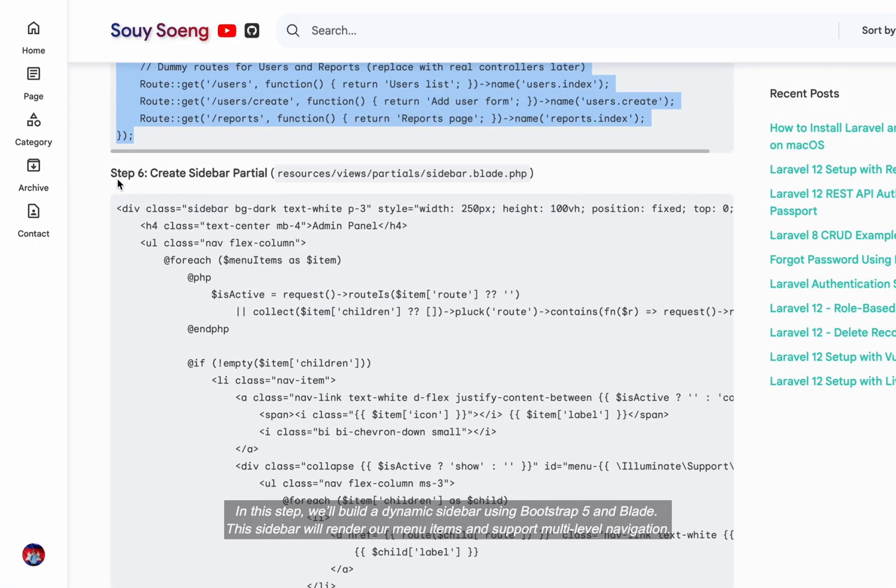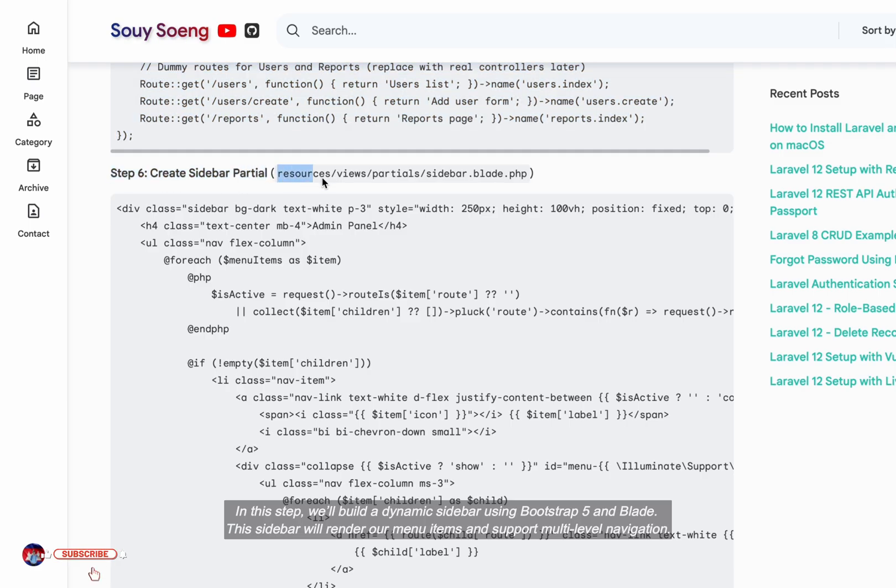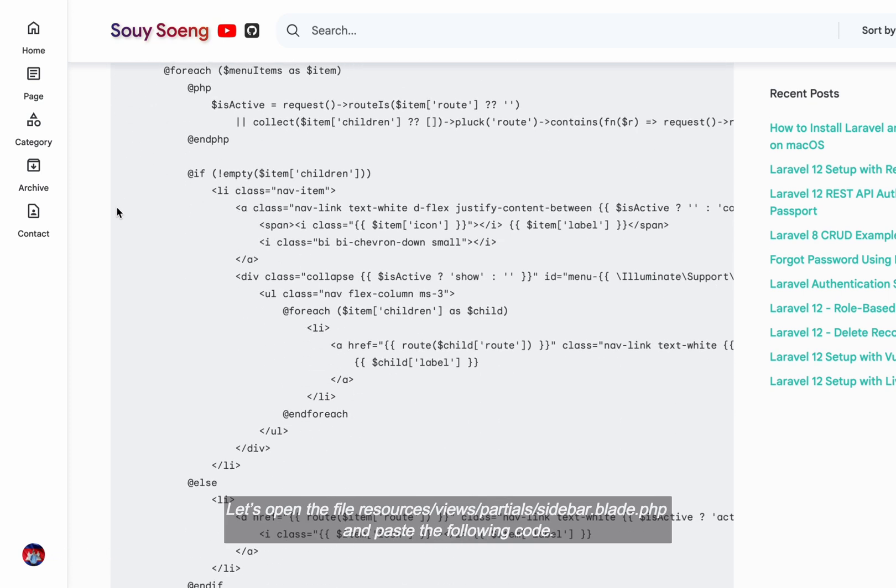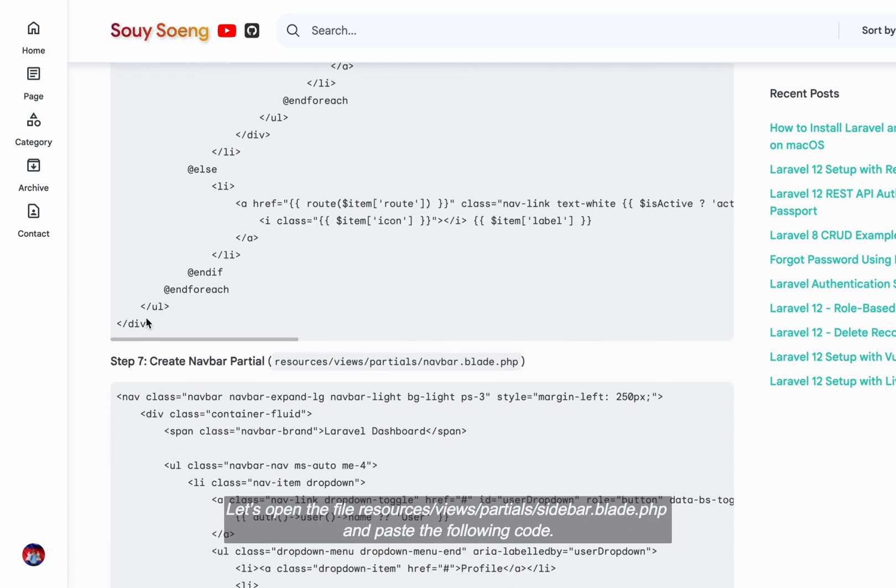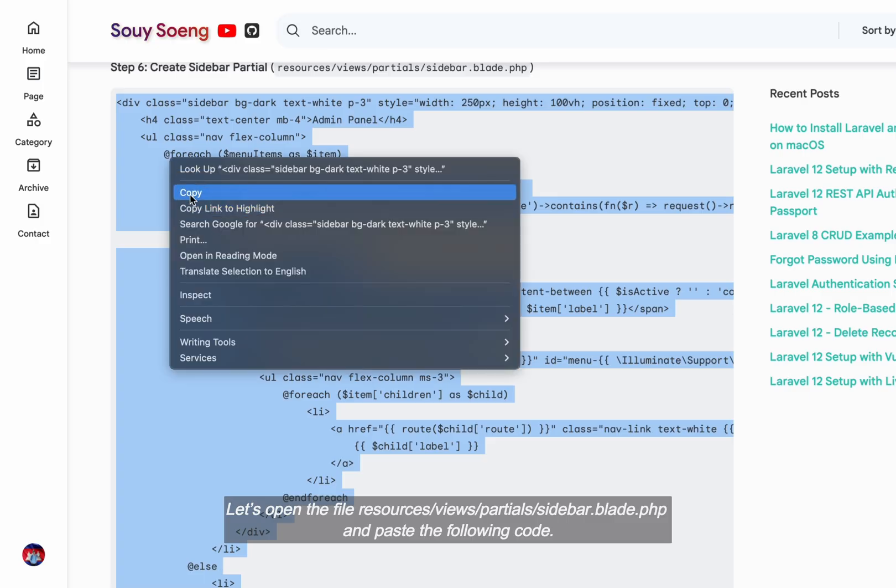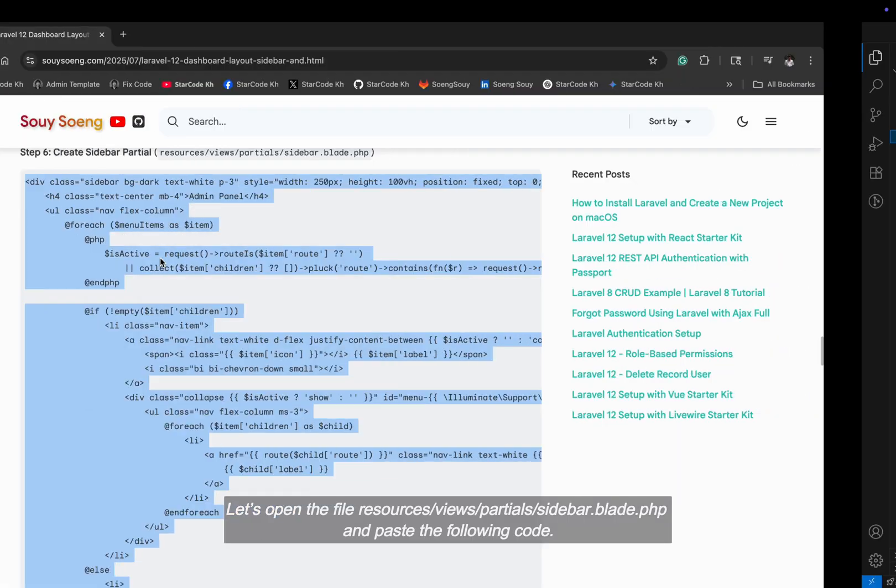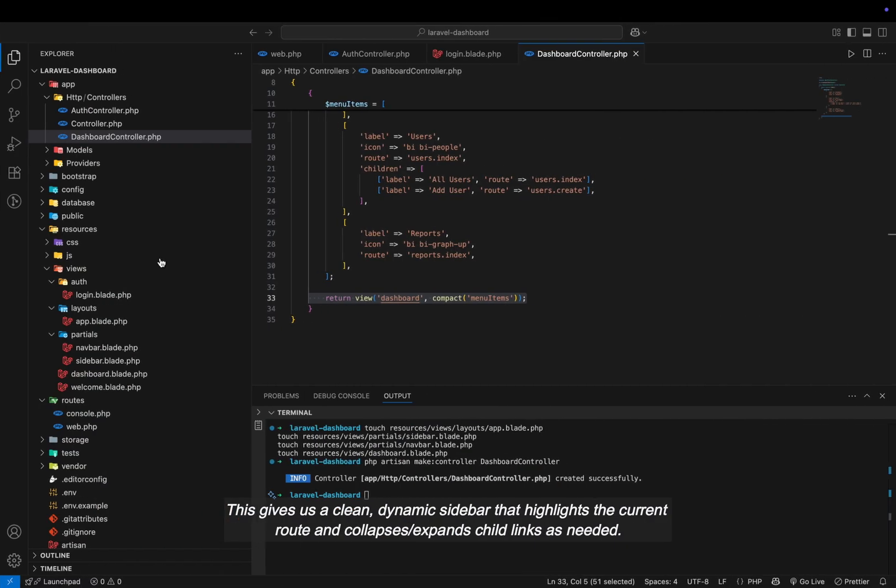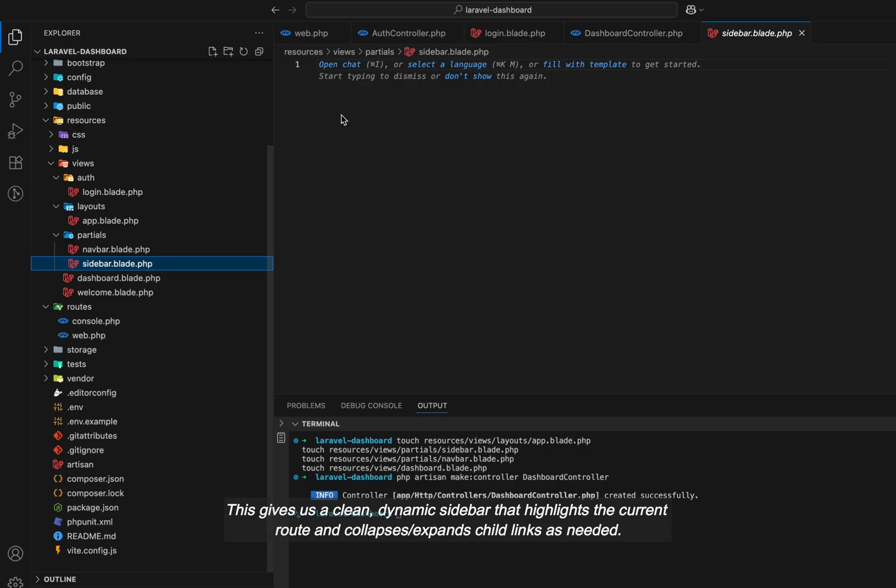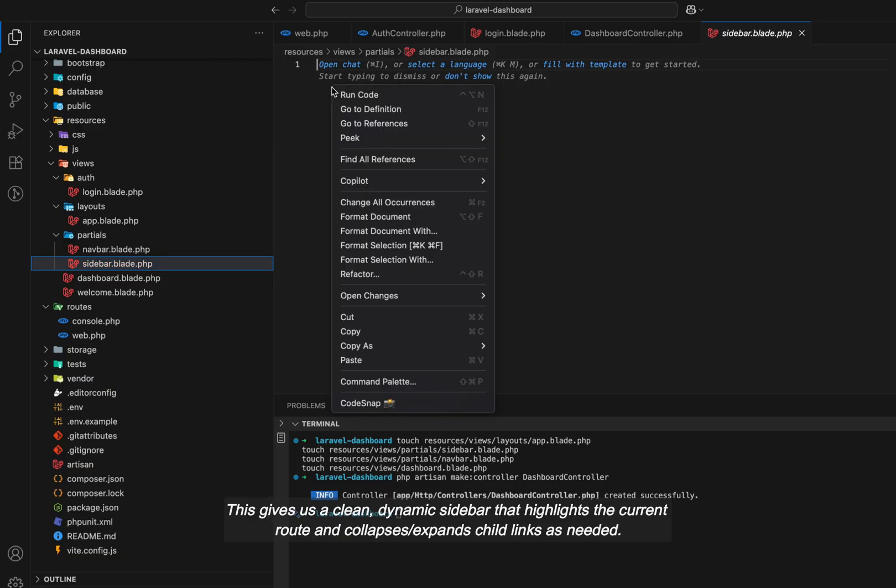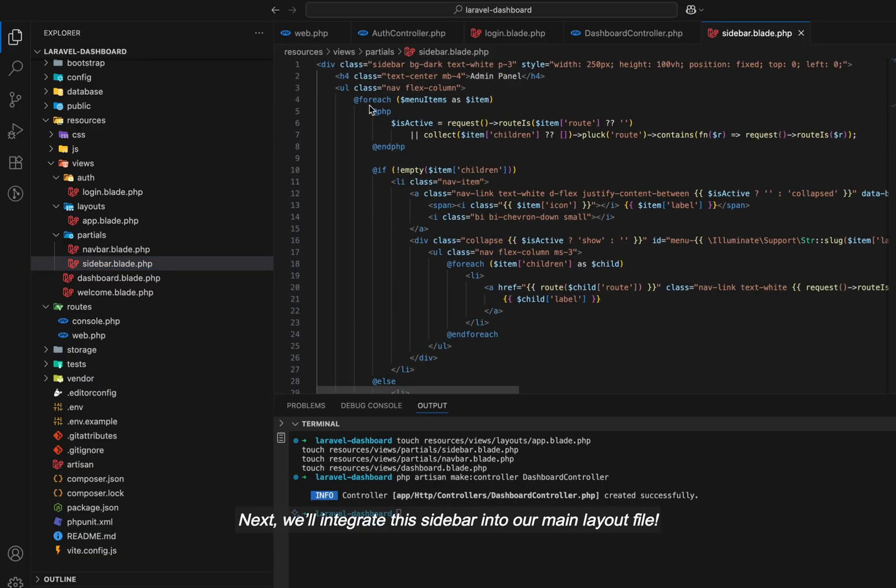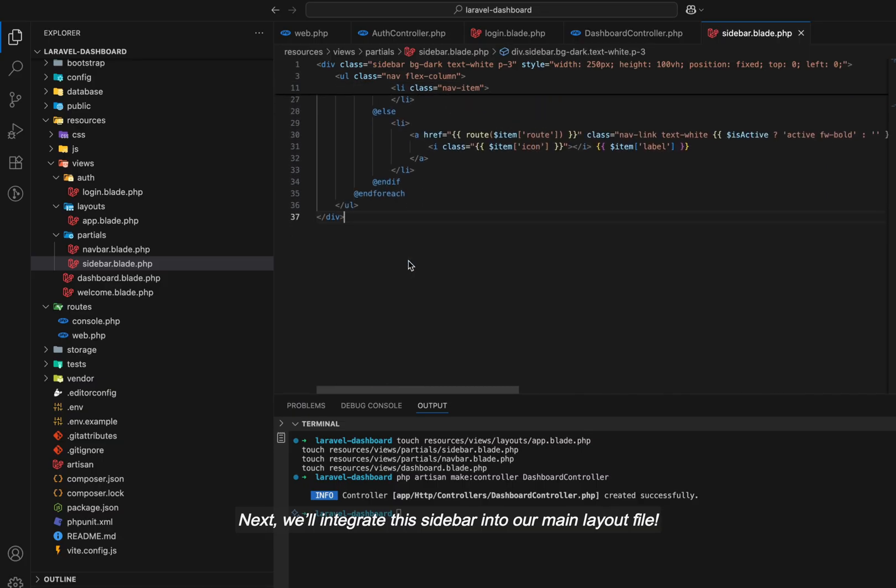In this step, we'll build a dynamic sidebar using Bootstrap 5 and Blade. This sidebar will render our menu items and support multi-level navigation. Let's open the file resources/views/partials/sidebar.blade.php and paste the following code. This gives us a clean, dynamic sidebar that highlights the current route and collapses, expands child links as needed. Next, we'll integrate this sidebar into our main layout file.